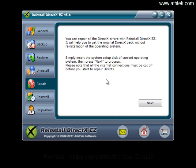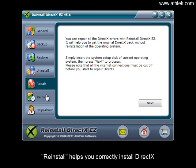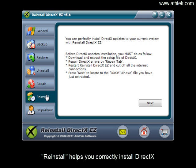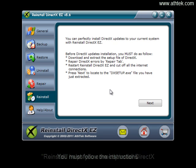Reinstall helps you correctly install DirectX. You must follow the instructions.